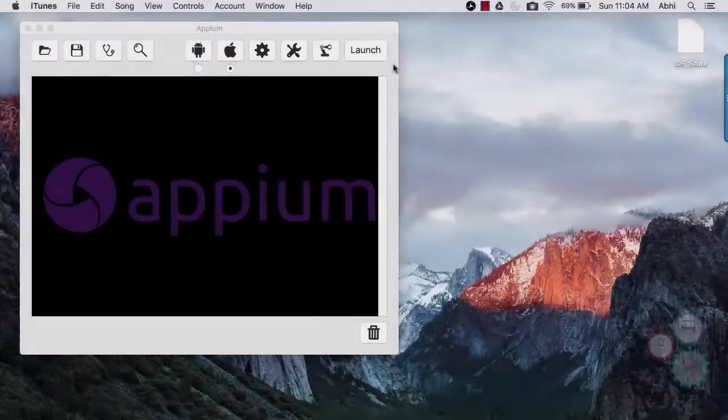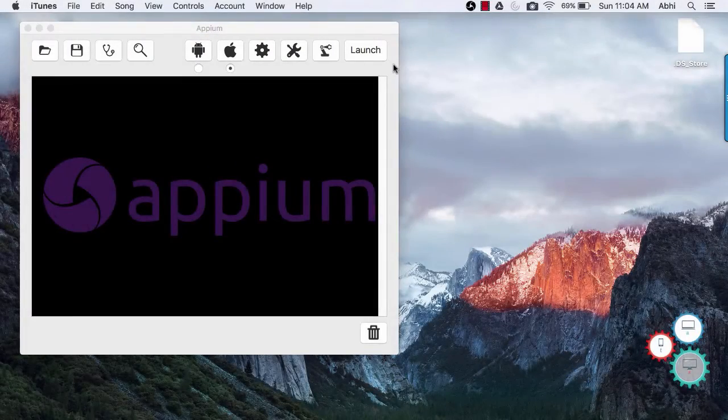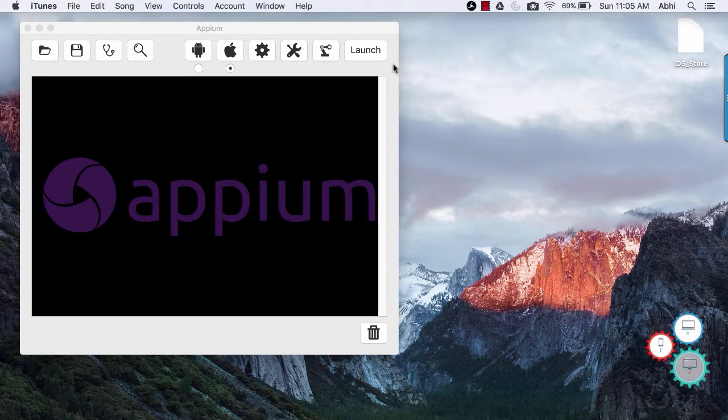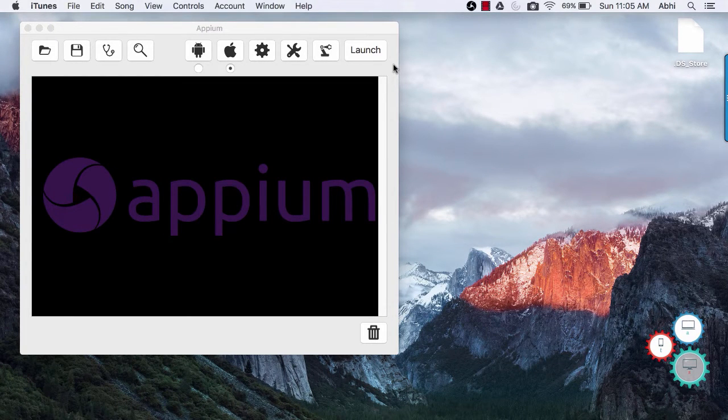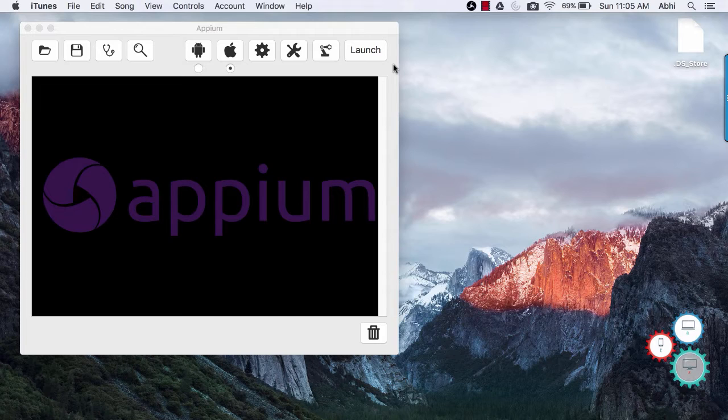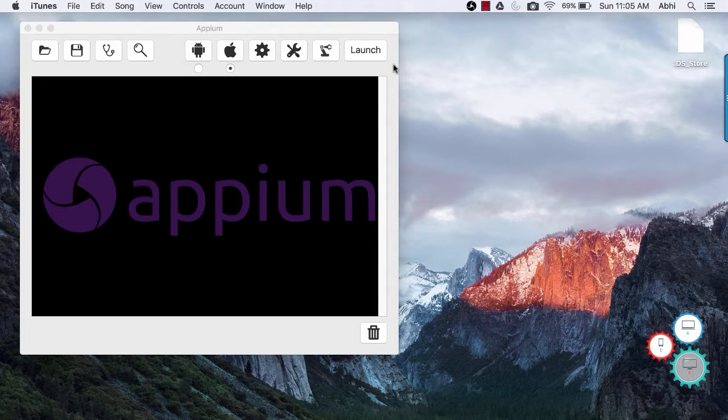I am going to use Mac OS to demo Appium. Now there are few differences between Mac Appium version and Windows Appium version. On Mac you can automate both Android and iOS app, however on Windows you can only automate Android app. So you may find iOS related icon only on Mac version.